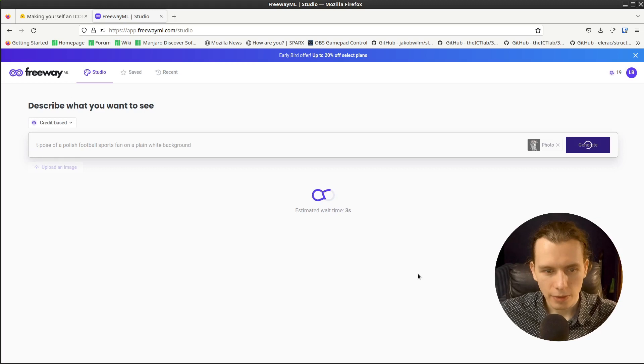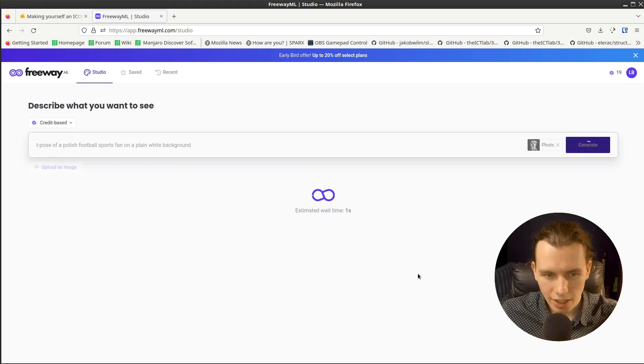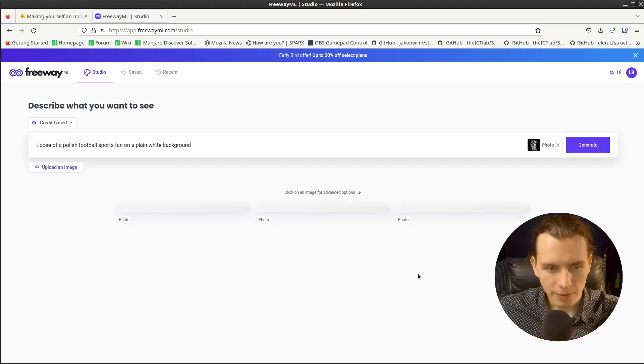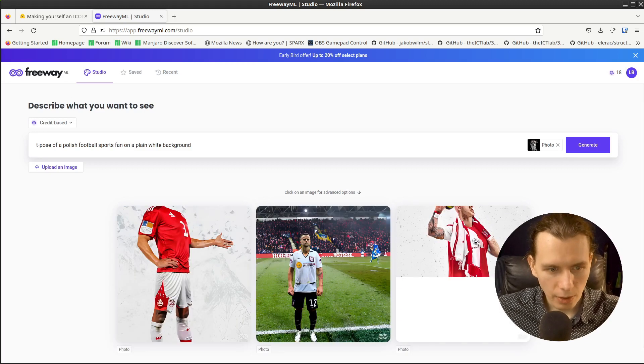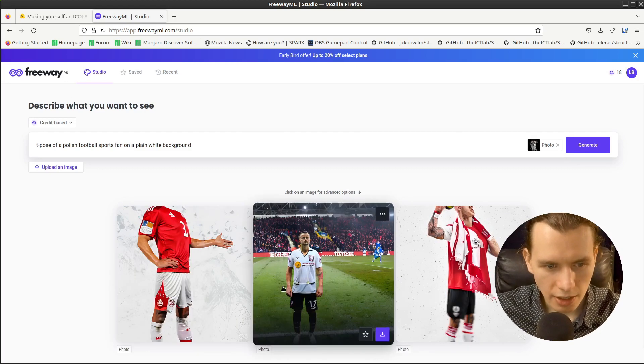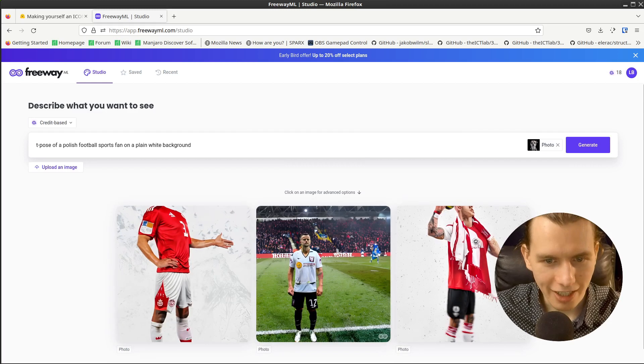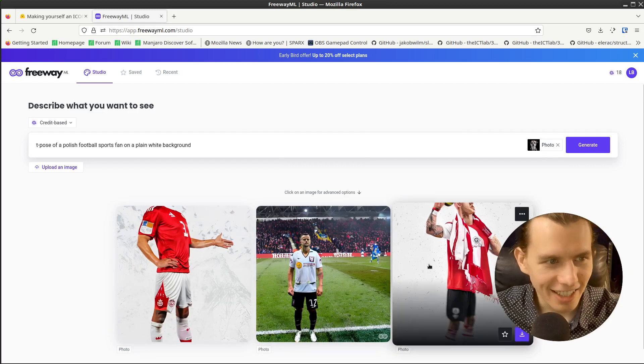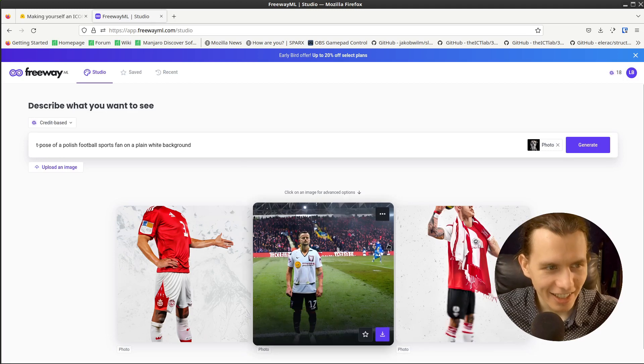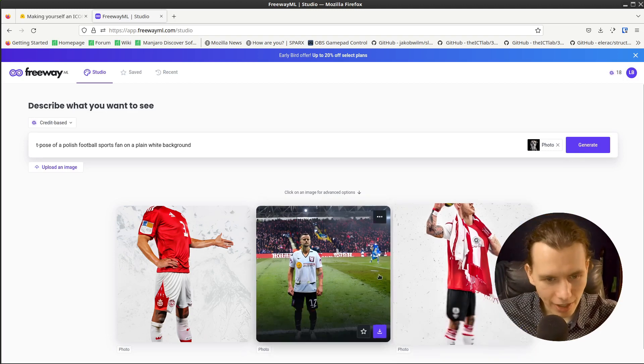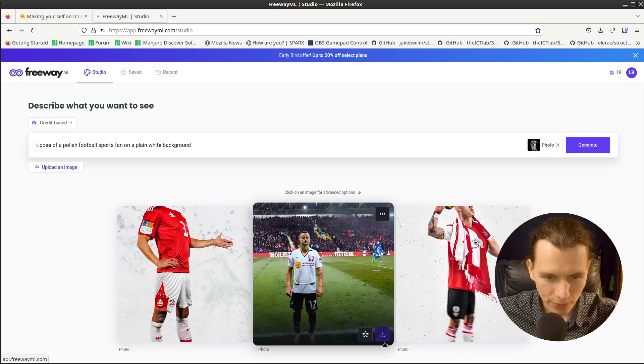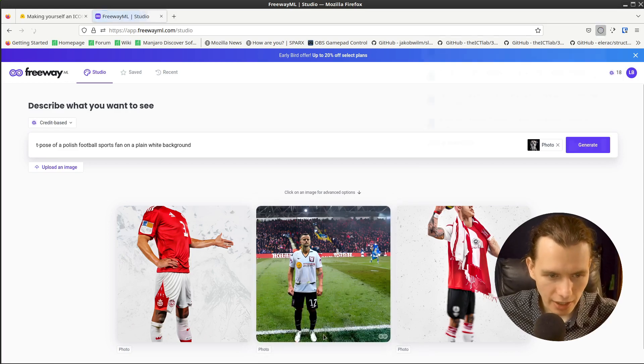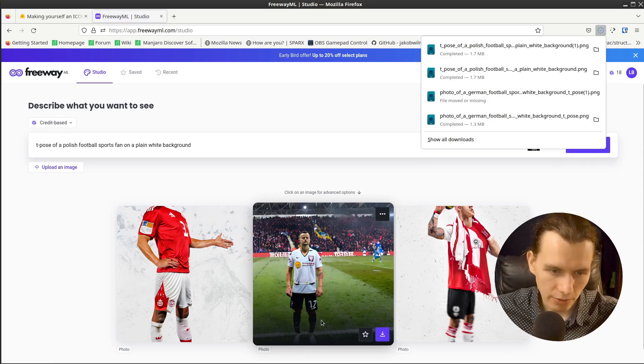And 3, 2, 1, and we have new images. So it's more like a football player, I think, than a sports fan, but maybe it will do. So I will save it.